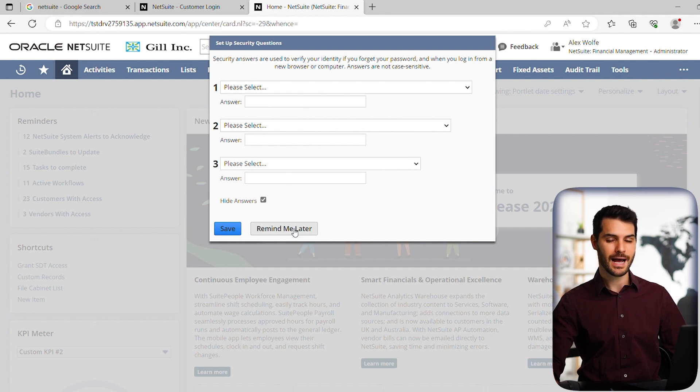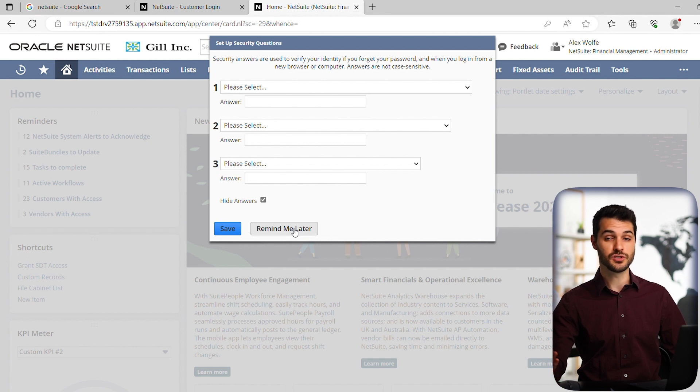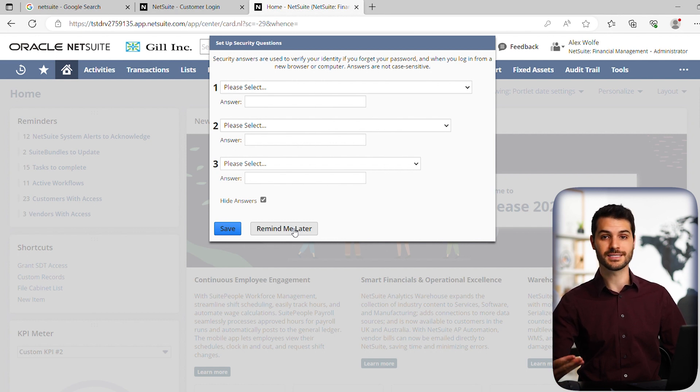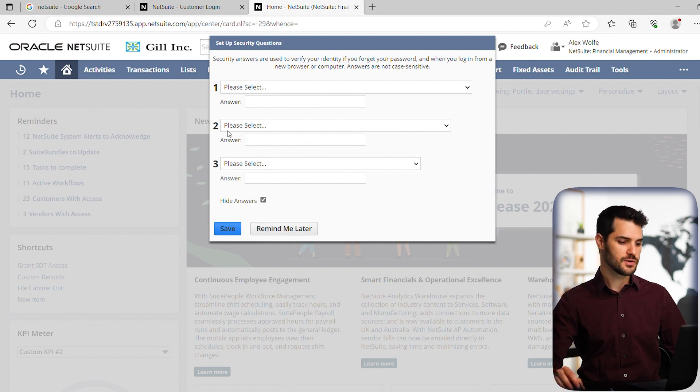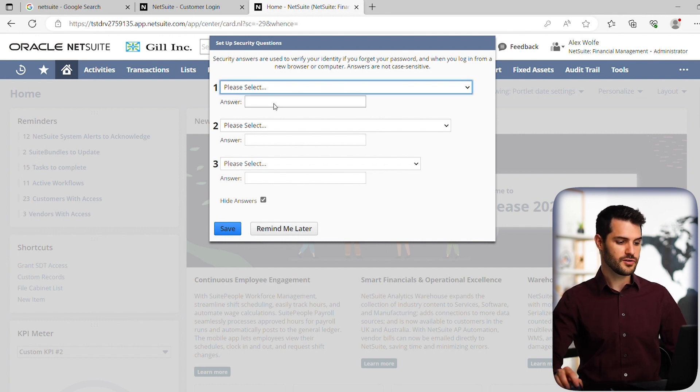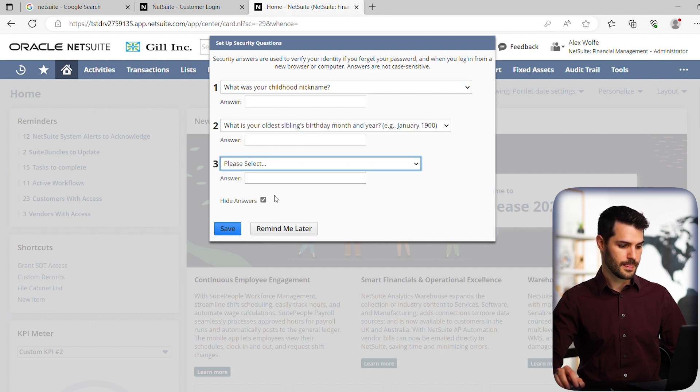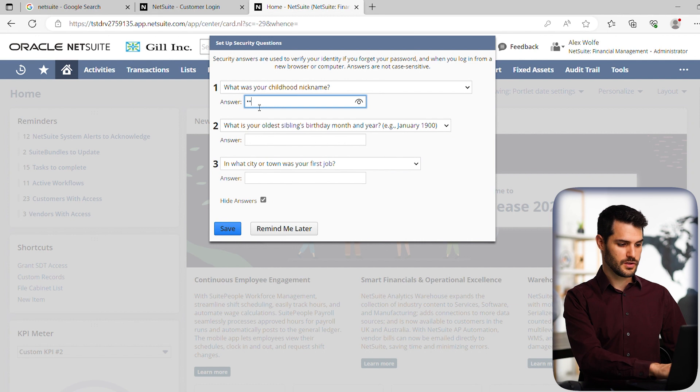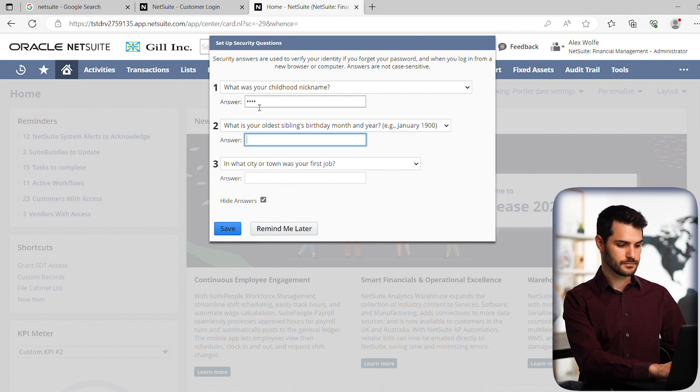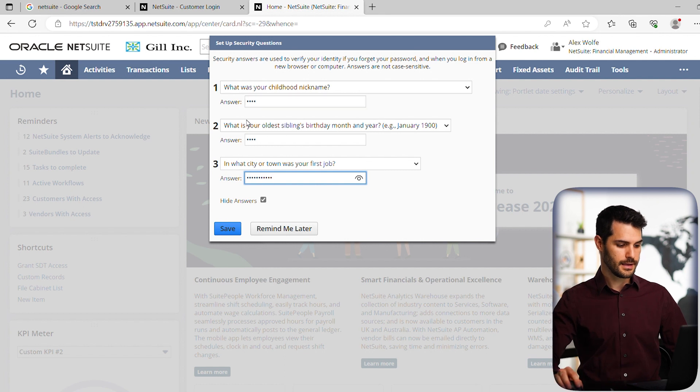But we highly recommend you set them immediately so it's done. If there's any instance where you need to use the security questions, you've already set them and know them. In this case, I'm just going to fill them out quickly. You've got a few different options—let's choose a few. They're not case sensitive. Let's save those.